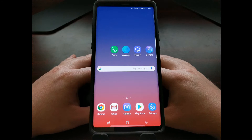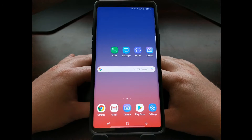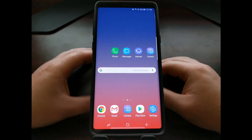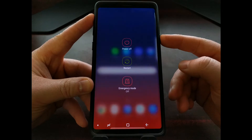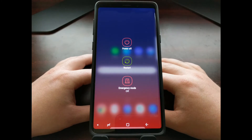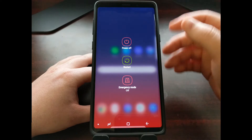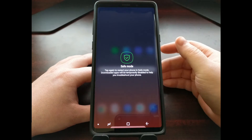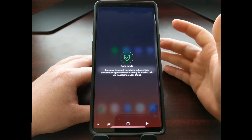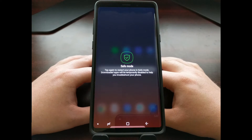To get the Samsung phone into safe mode, we're going to press and hold the power button for a couple of seconds. This is just going to take us into the power menu. Then we're going to tap and hold on the power off option for a couple of seconds. Now we see the safe mode option pop up.